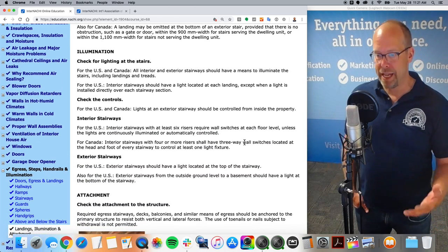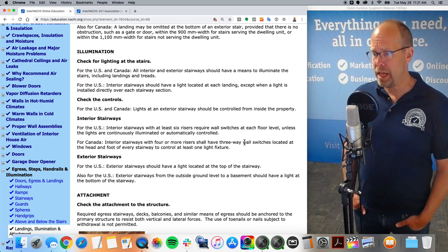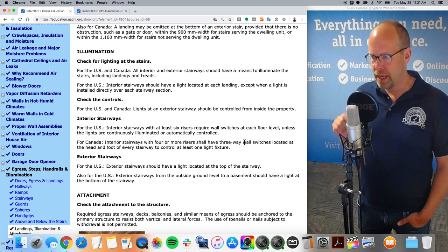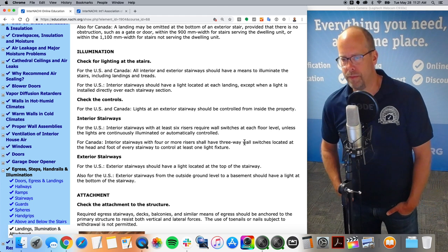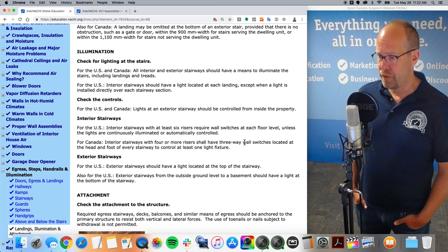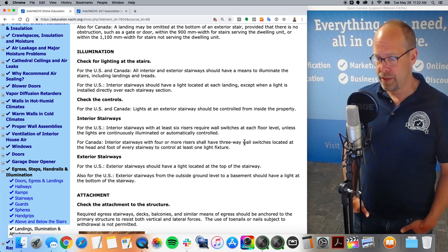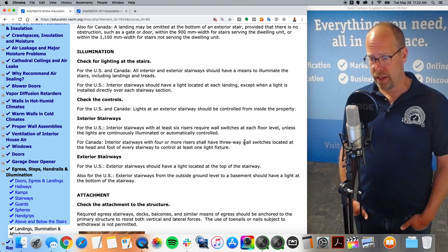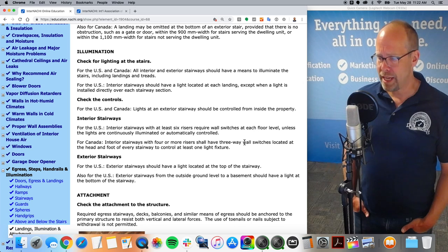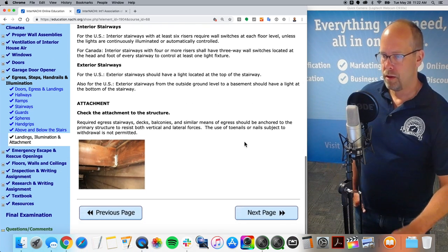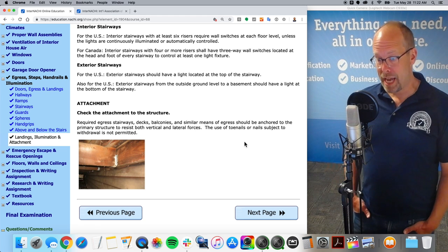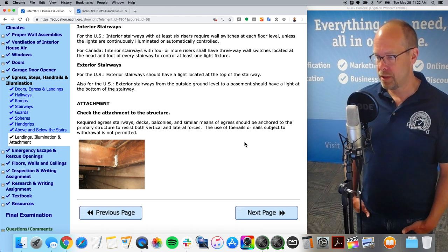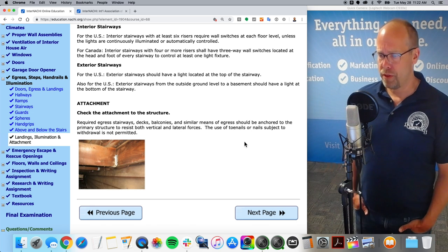Illumination: all interior and exterior stairways should have a means to illuminate the stairs, including landings and treads. Interior stairways should have a light located at each landing, except when a light is installed directly over each stairway section. Lights in an exterior stairway should be controlled from inside the property. Interior stairways with at least six risers require wall switches at each floor level, unless the lights are continuously illuminated or automatically controlled. Exterior stairways should have a light located at the top of the stairway.